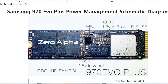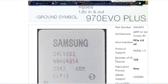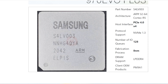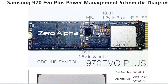This SSD has a CPU — the S4LV003. It's on the 970 but I think I've also seen it on the 980. It is a 32-bit ARM Cortex-R5, PCIe 4, NVMe 1.3, 8 nanometers. It's also known as Alpus — you can see "Alpus" at the bottom. Samsung CPUs have different factory code names; if you look closely you can make out E-L-P-I-S in the picture as well.